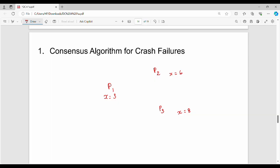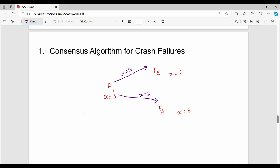In step one, each process sets its initial value. So P1's initial value is 3, meaning x equals 3. Then P2 will take the value from P1, which is 6, meaning x equals 6 for P2. Similarly, P3's initial value is 8.